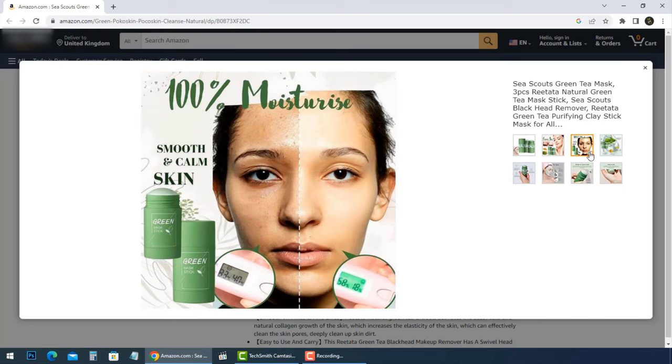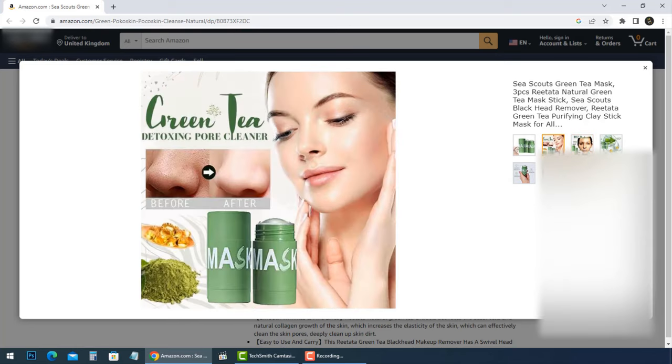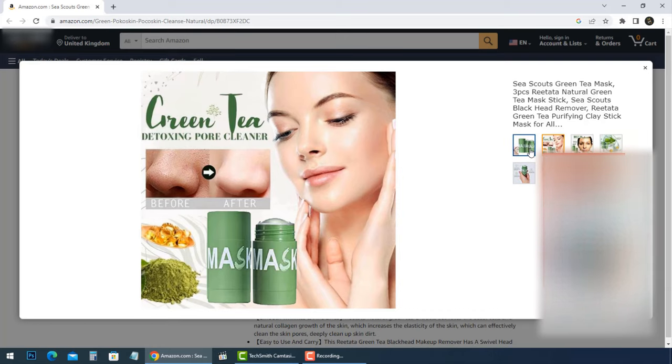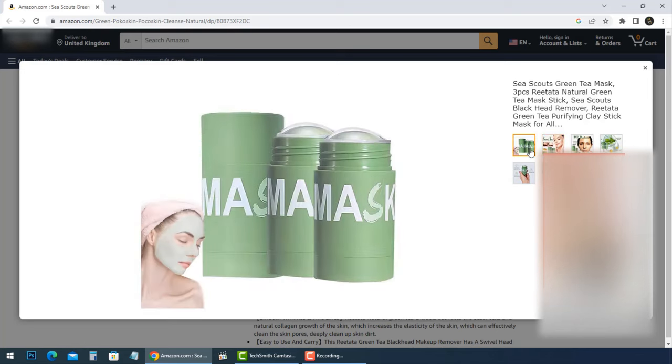The ads online and on TikTok are quite deceptive. The green mask stick does not magically eradicate blackheads from your pores as seen on the videos and images. In reality, the green tea mask does little or nothing at all.